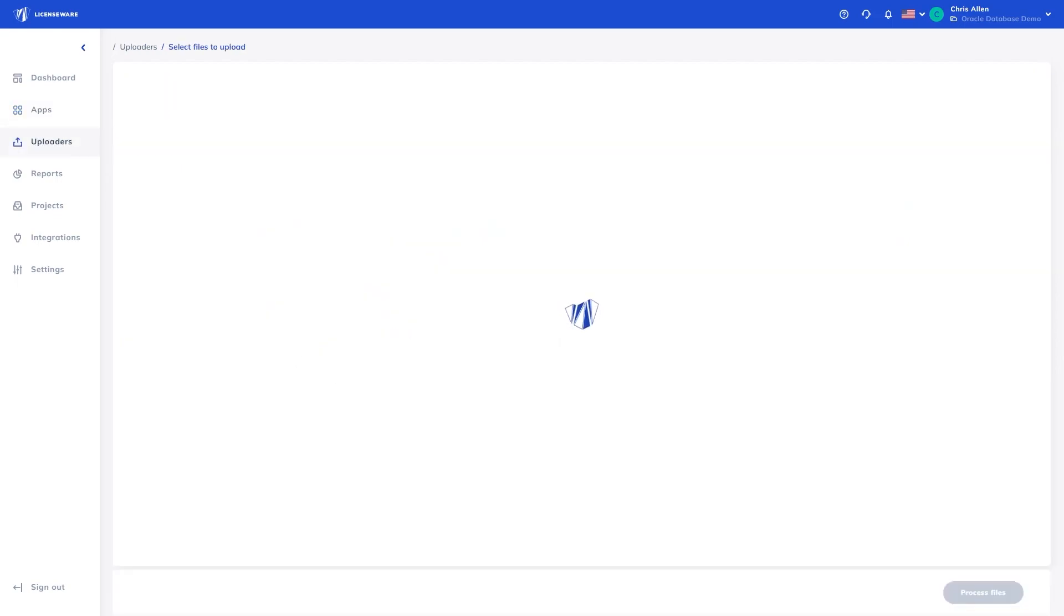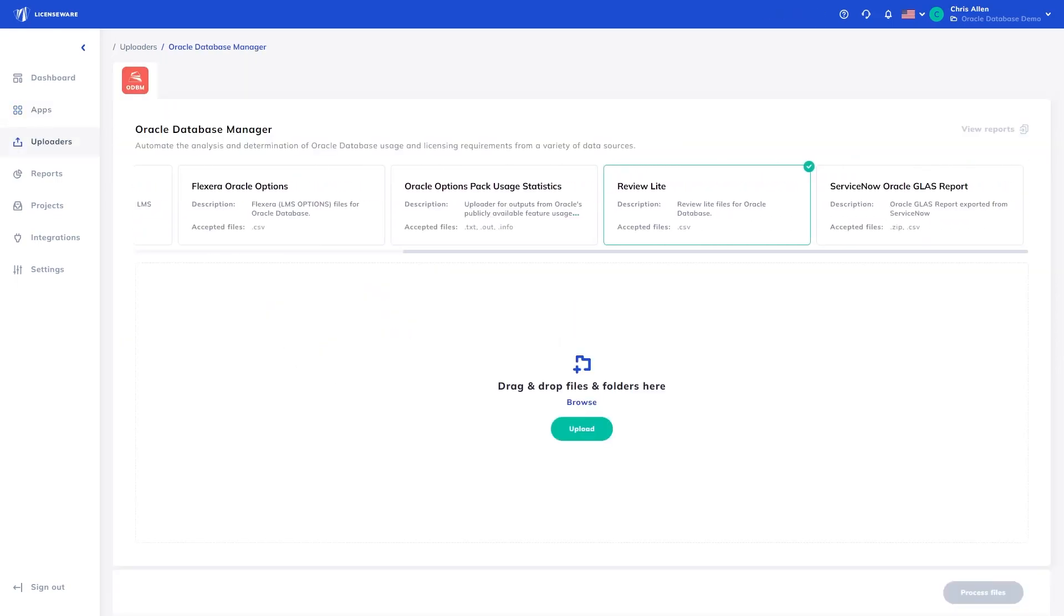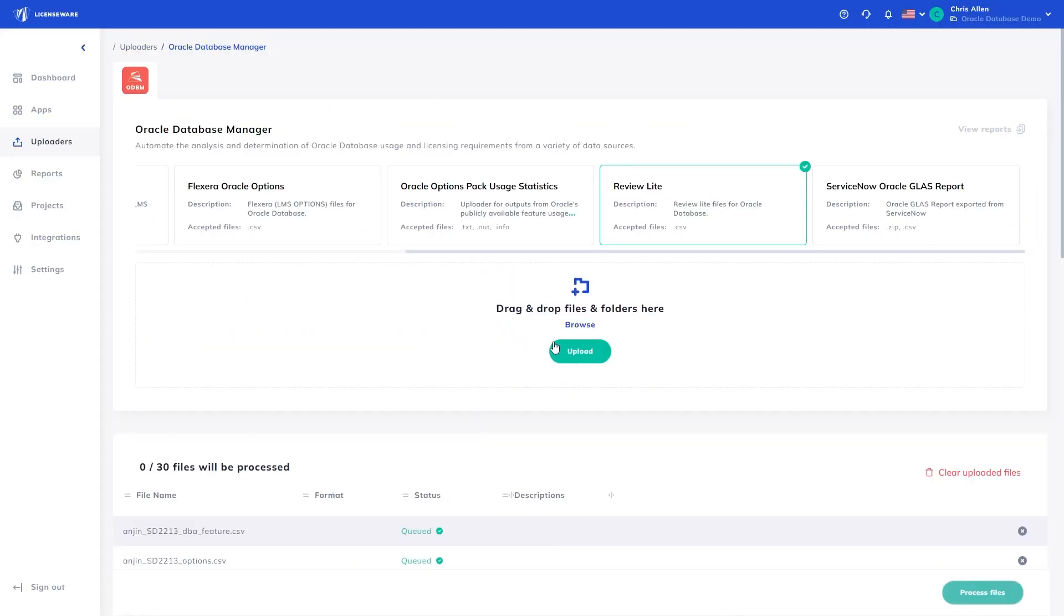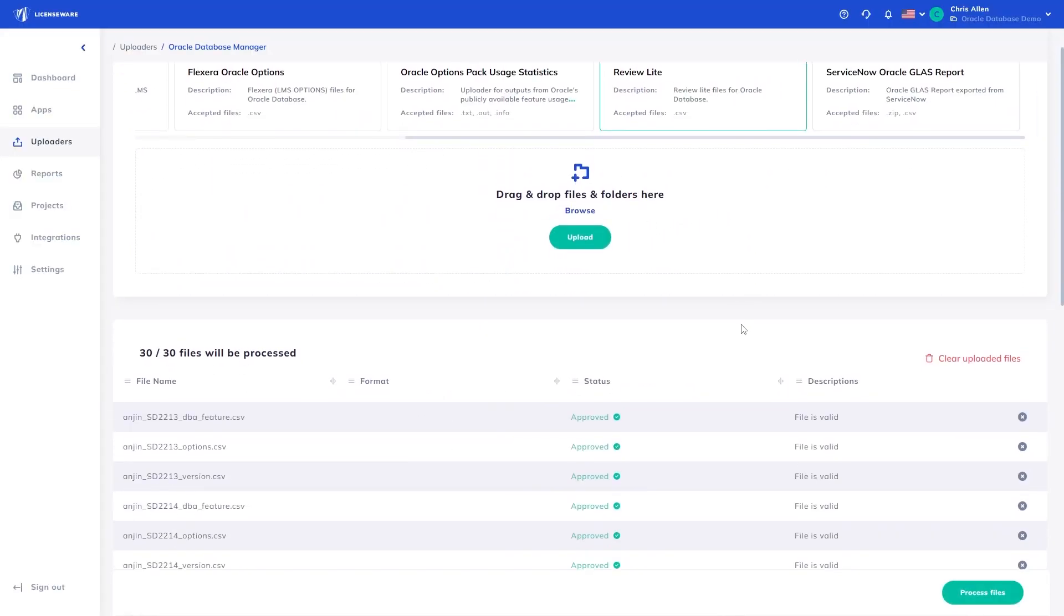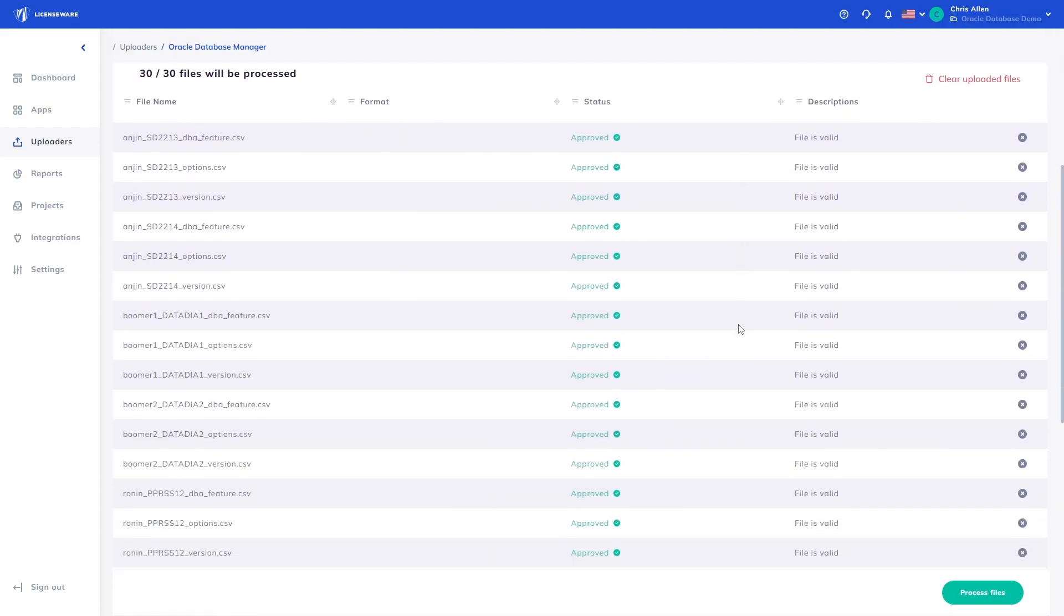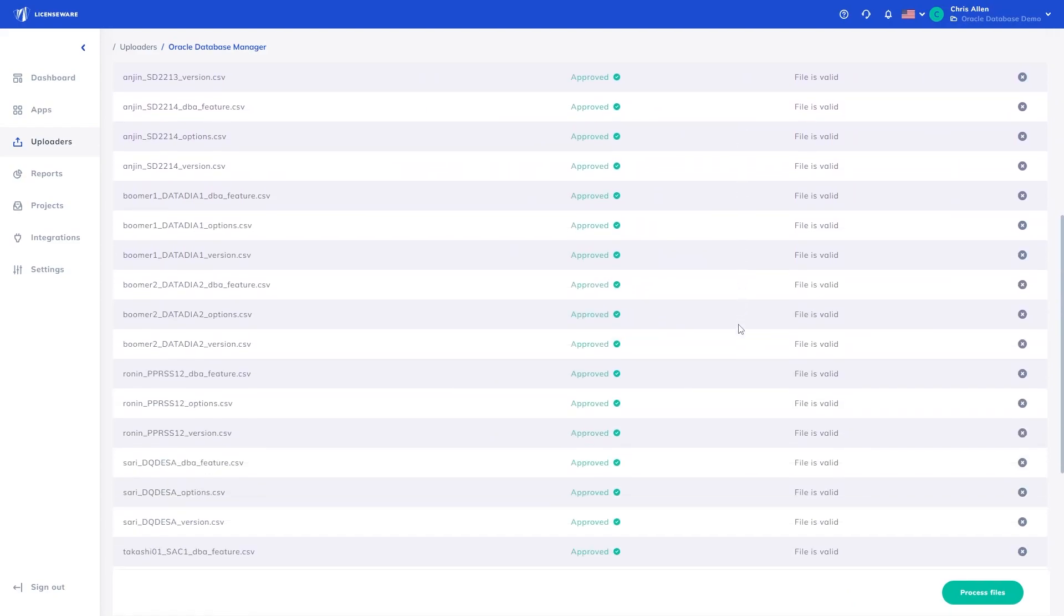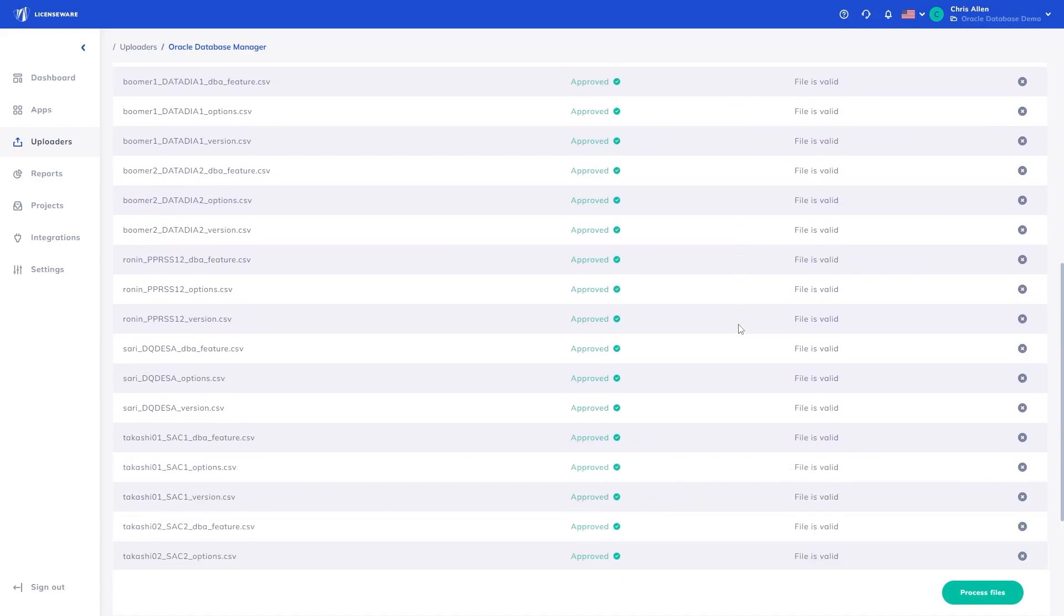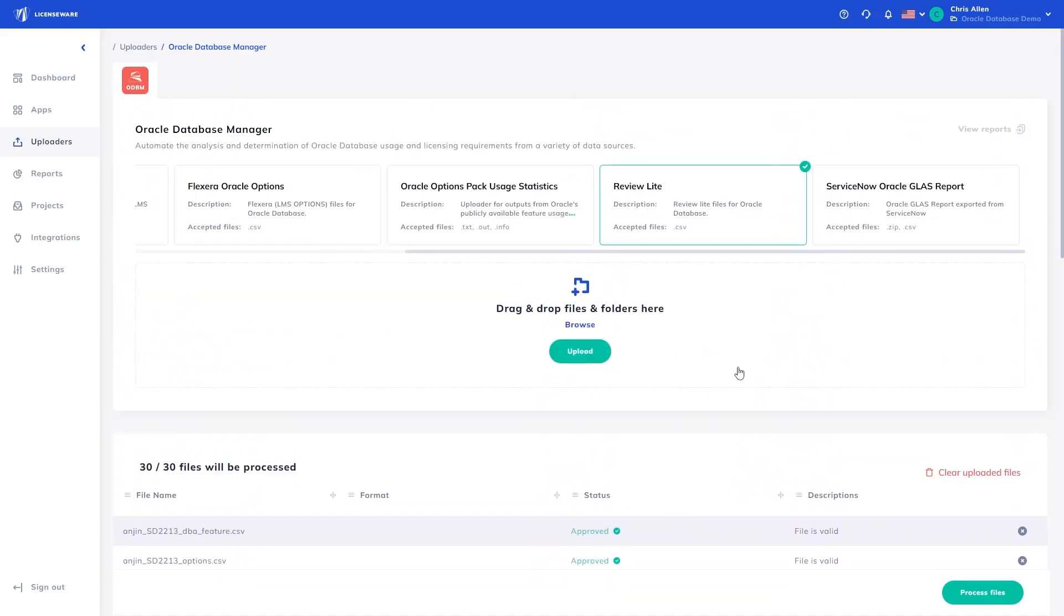First, we will process the Review Lite data for the 10 databases by selecting the Review Lite Uploader and simply dragging and dropping the files onto the uploader. The Oracle Database Manager app validates the file name and type to make sure the data is as expected. If an error occurs at this point, it is typically due to the file name not following the expected conventions. You can find all of this information at the Knowledge Center, help.licenseware.io. Once validated, click Process to process the files.